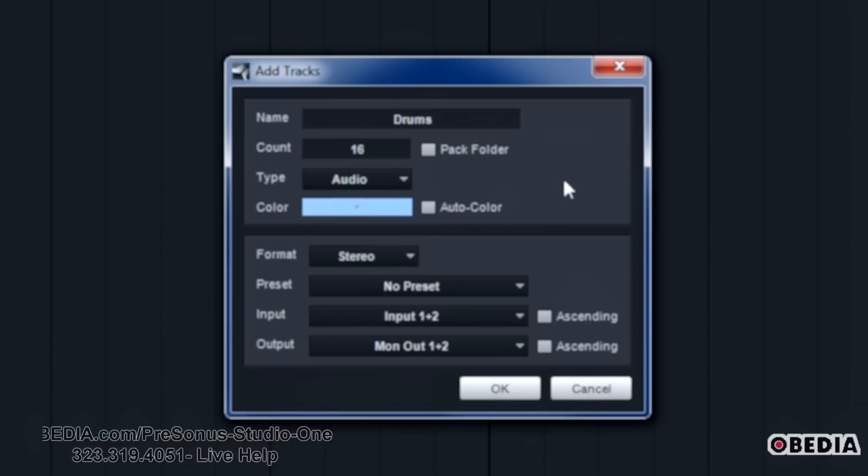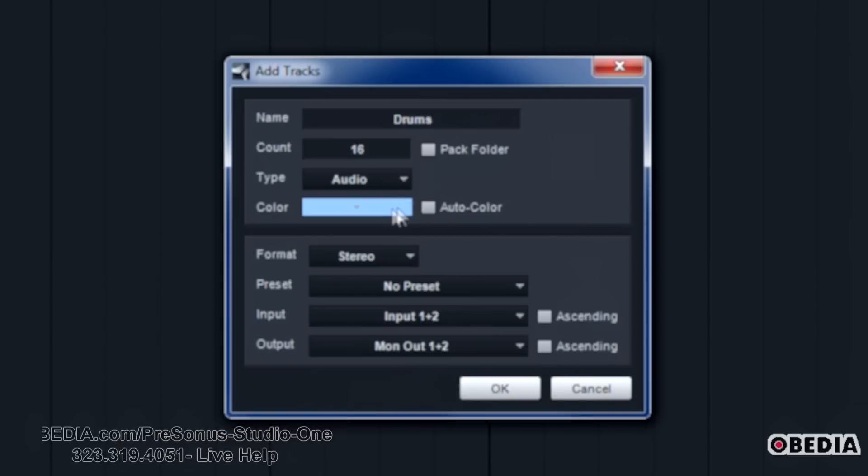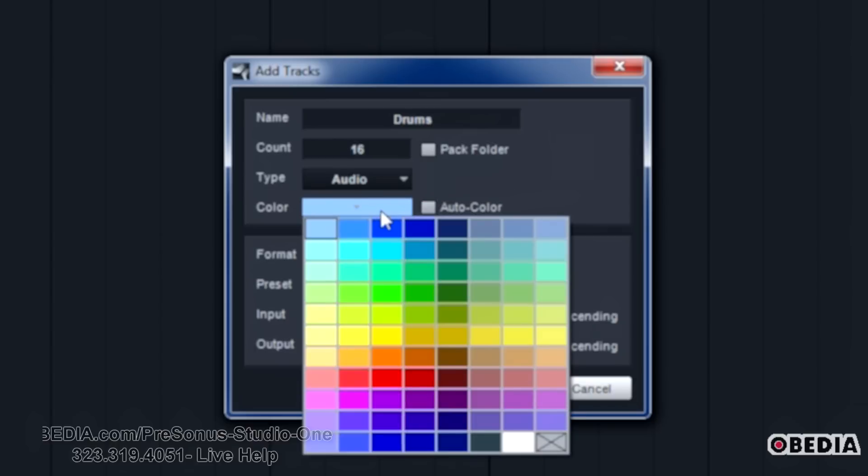Most of the time, you'll be working with audio and instruments, especially when you're just getting up and running with a particular song. If you want a particular track color to begin with, you can select that here. Of course, auto color will just automatically choose a standard track color, or you can uncheck that, and then you've got your different colors here.